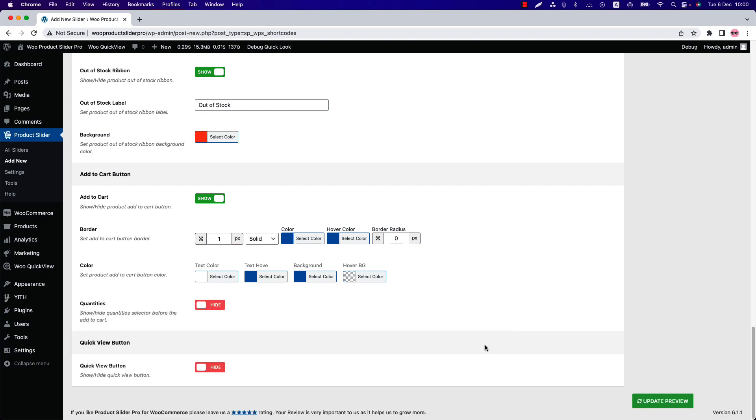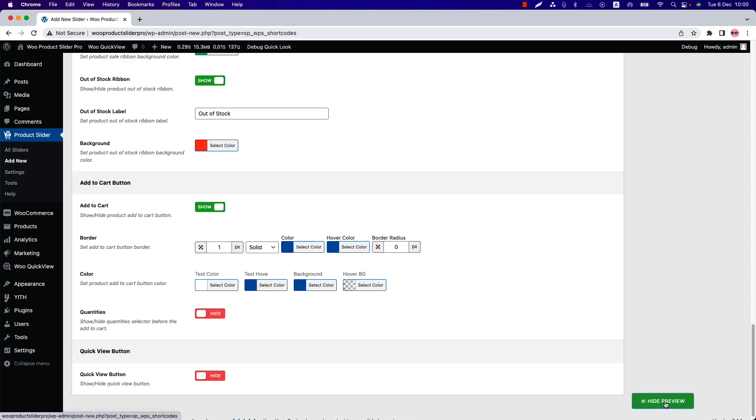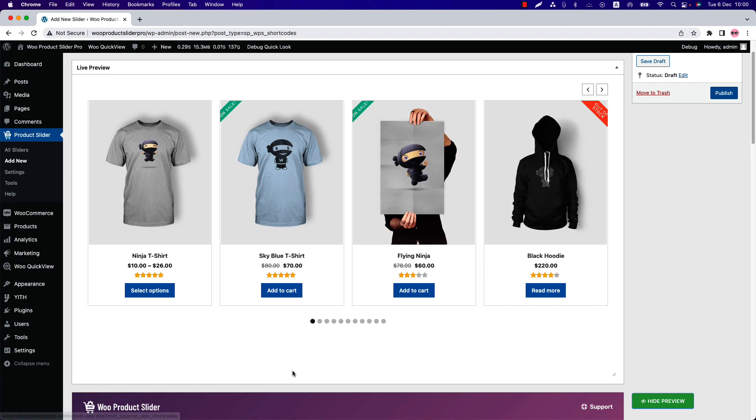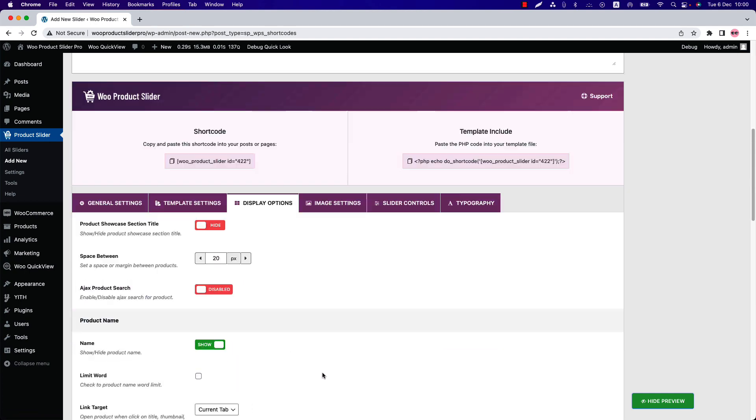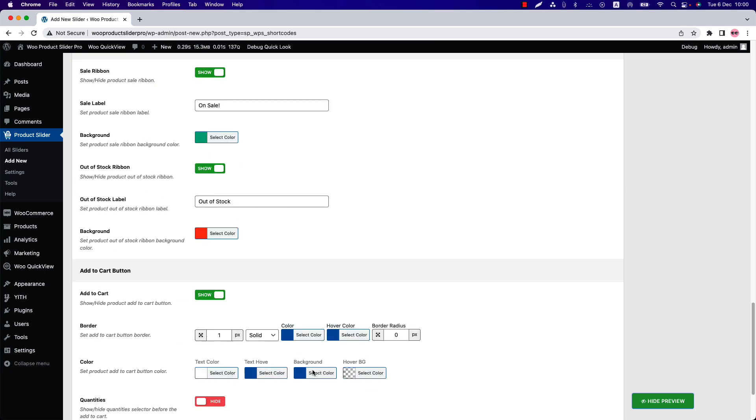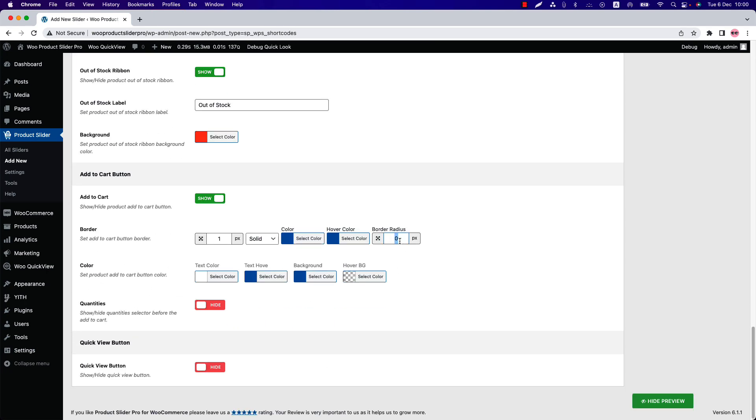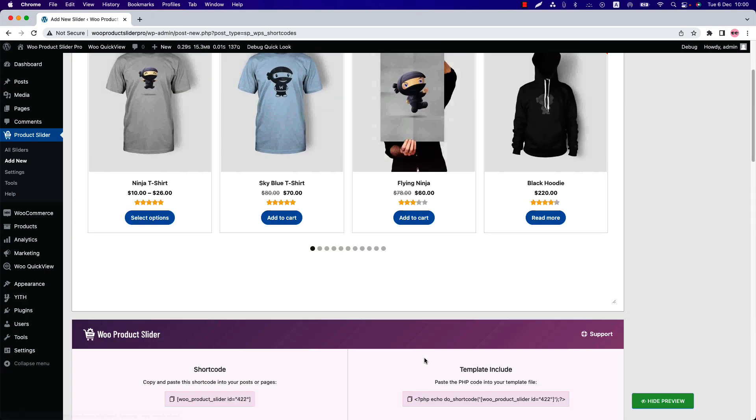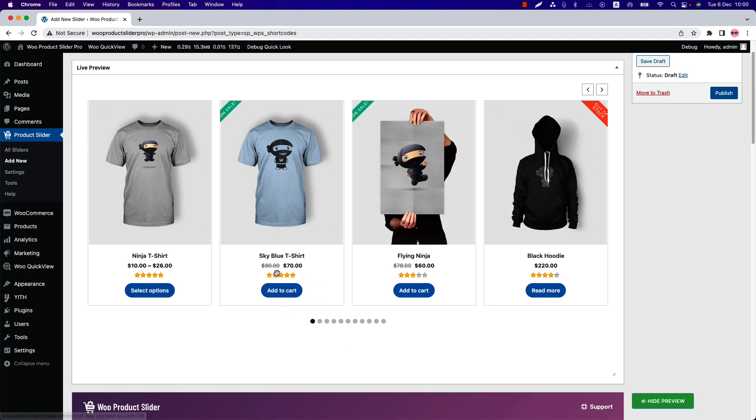Let's set a 25 pixel border radius to give it a different look. Update the preview and you can see the add to cart button is showing in a round shape. Now go to the Typography section to stylize the button text related properties.